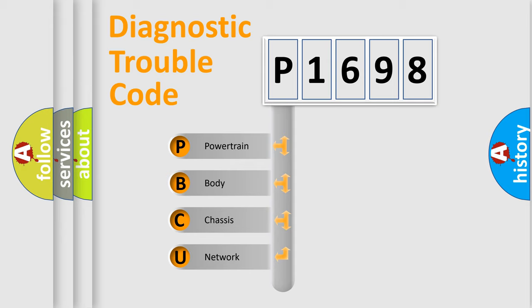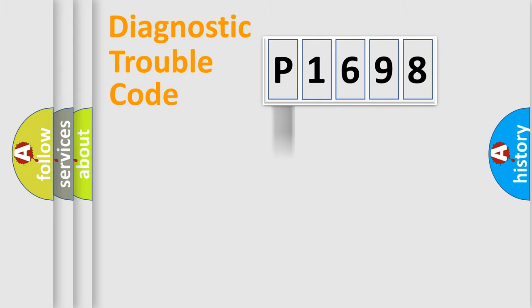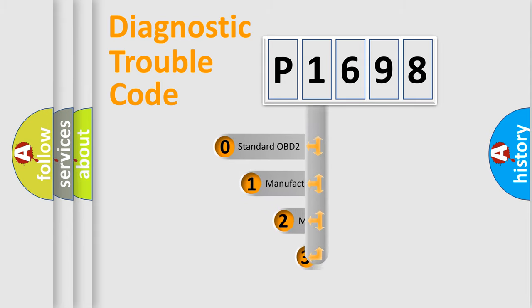We divide the electric system of automobile into four basic units: powertrain, body, chassis, and network. This distribution is defined in the first character code.